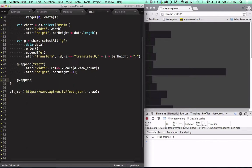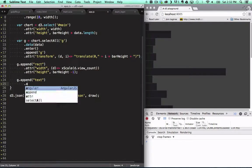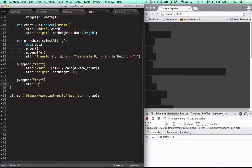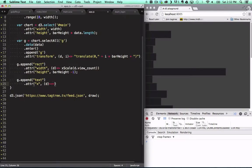Okay, let's get the labels working. To the group selection we append a text element and set its X position to the length of the bar minus 30.